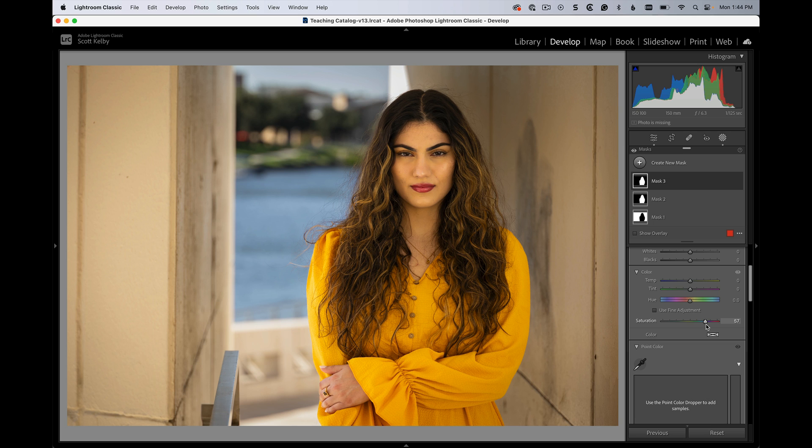So you can see her shirt is getting brighter and her face is getting a little warmer, but it's still using that mathematical algorithm to protect her face from looking like it's sunburned or anything.